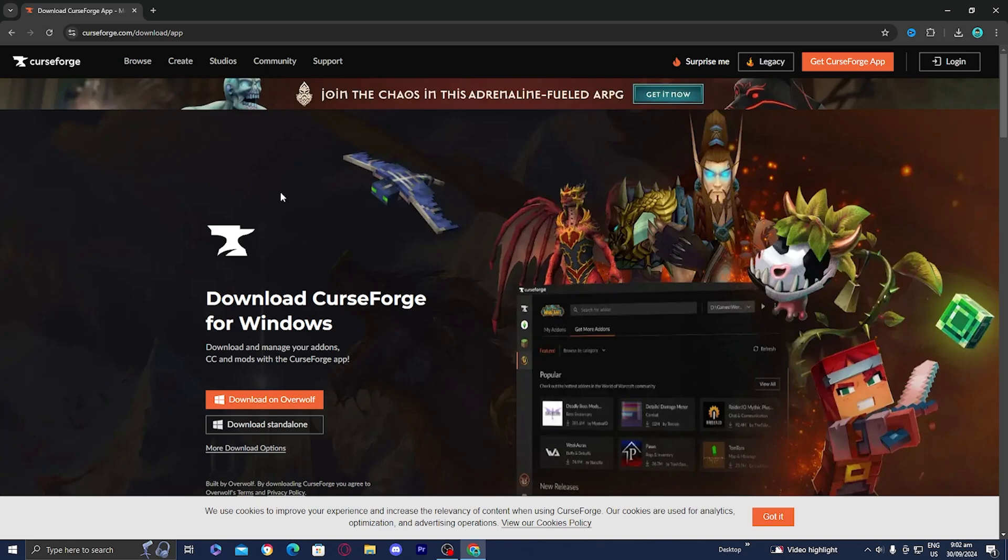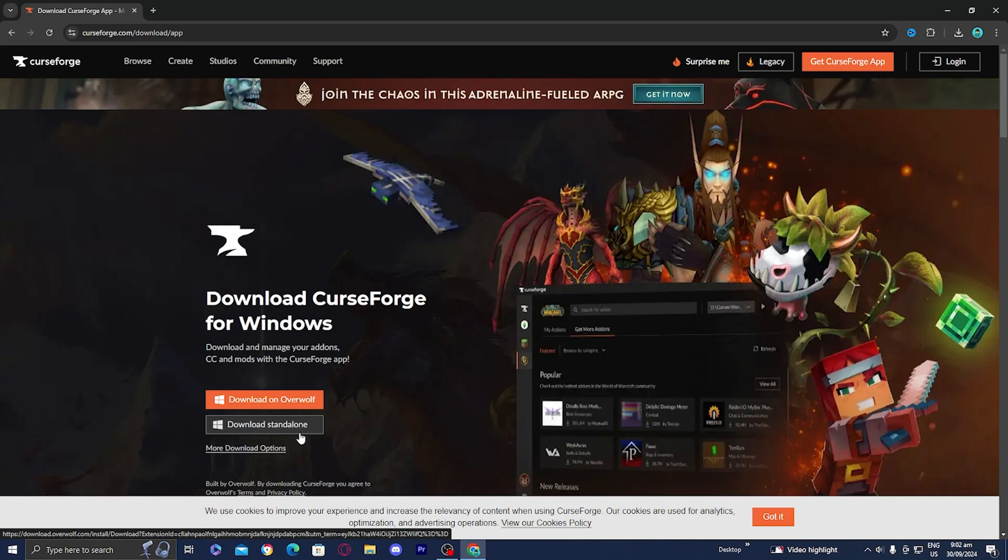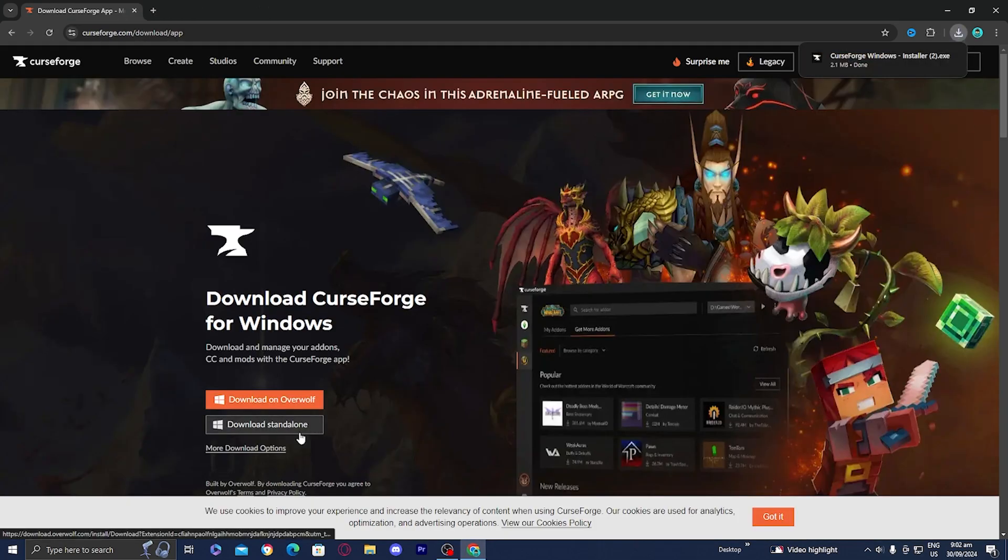Then you should be presented with a page that looks like this. All you want to do is press on this button that says Download Standalone. Essentially, we need to download the CurseForge application so that we can download the Cave Horror Project.